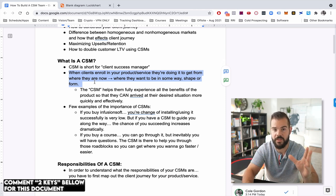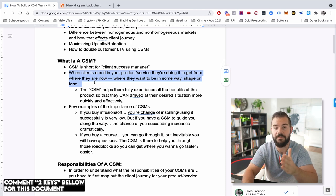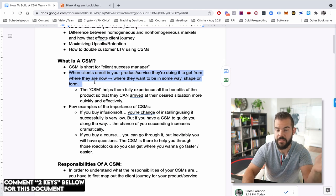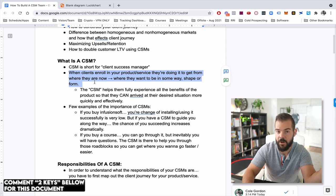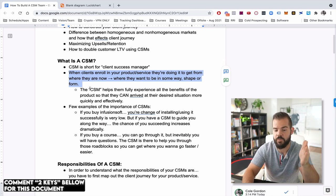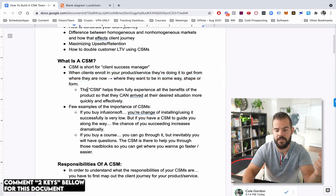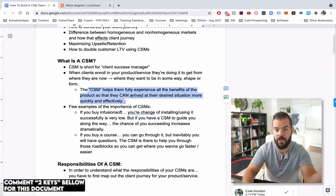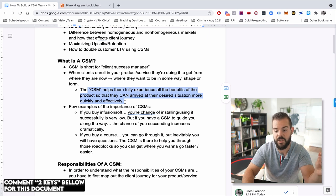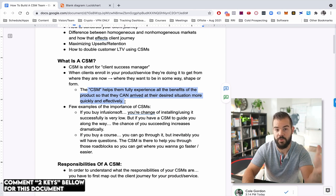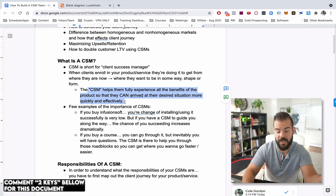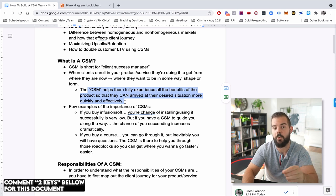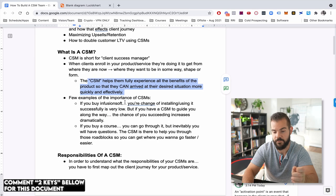So when clients enroll in your product or service, they're doing it to get from where they are now to where they want to be in one way, shape or form. So again, when somebody buys anything from you, they're buying that thing because they think it's going to help them get from where they are now to where they want to be. So essentially at the simplest form, a CSM, all that person's going to help them do is experience the benefits of your products so that the prospect or the client can arrive at their desired situation more quickly and more effectively.